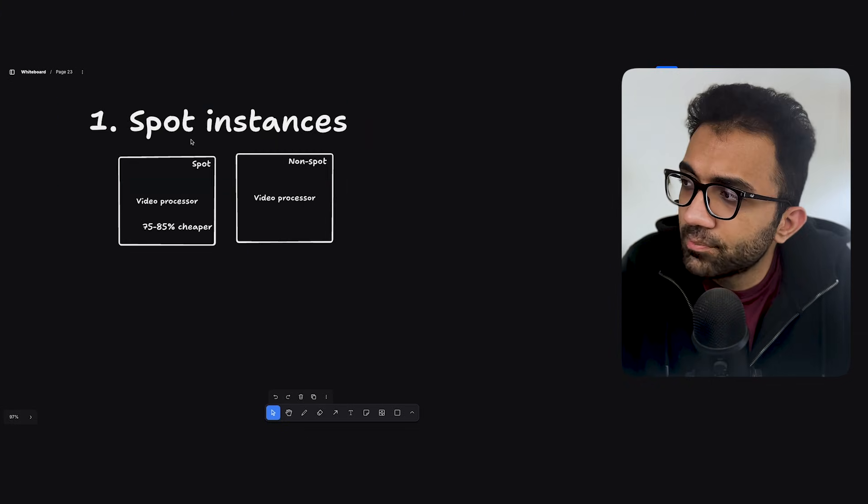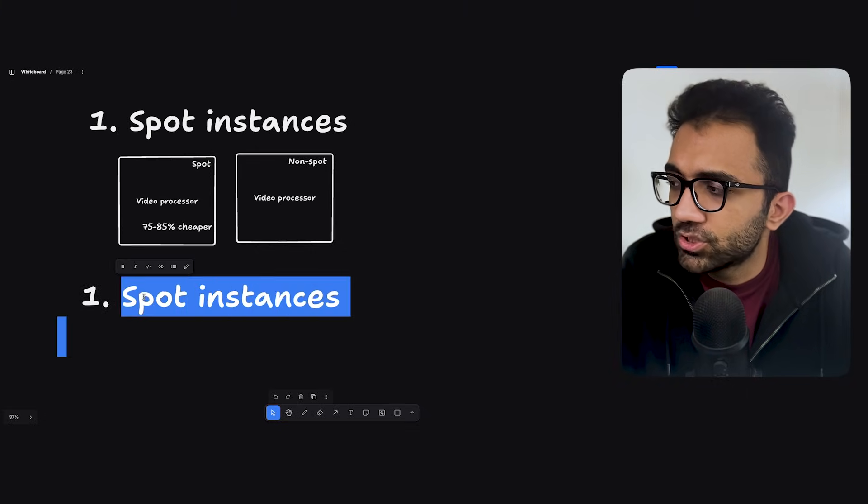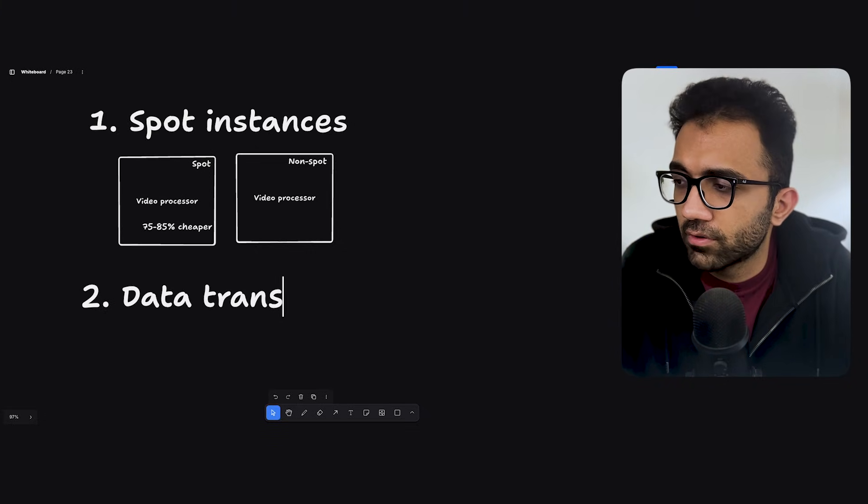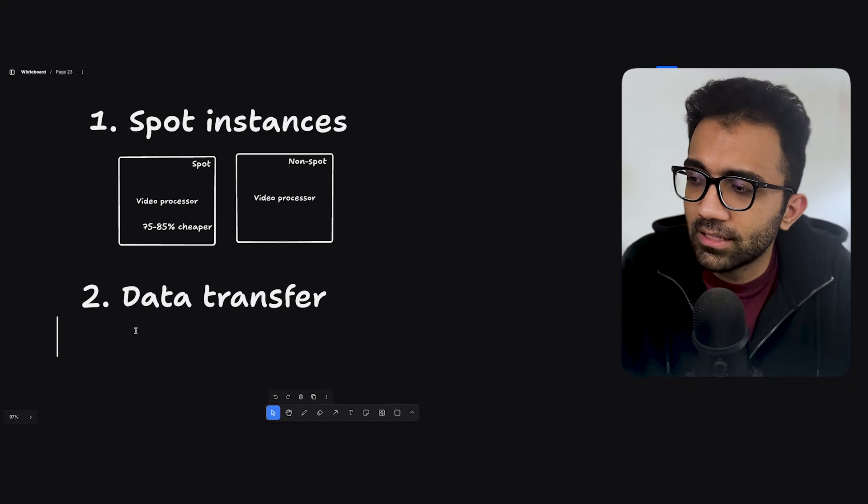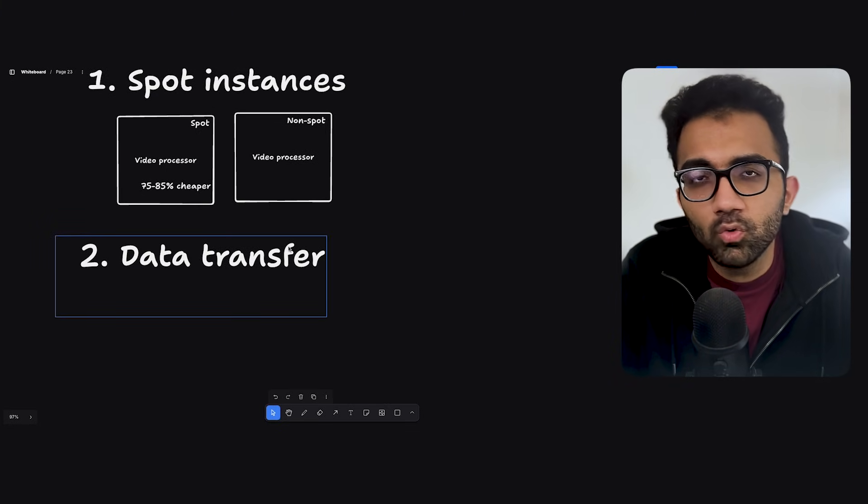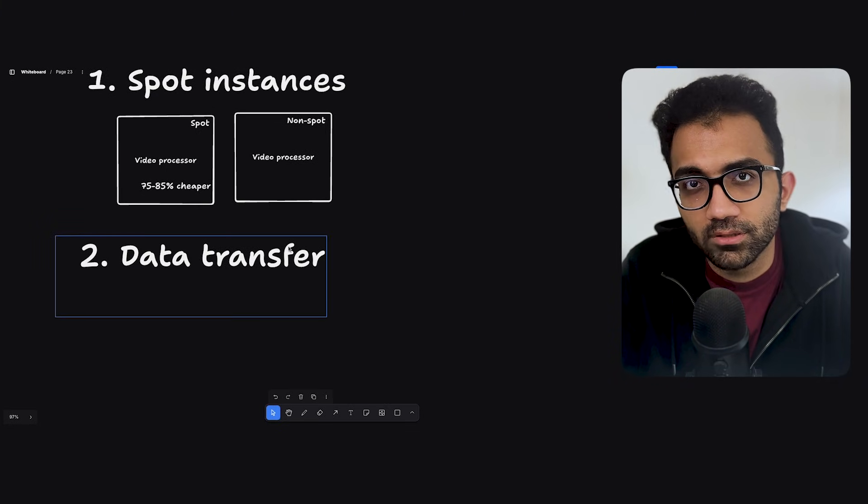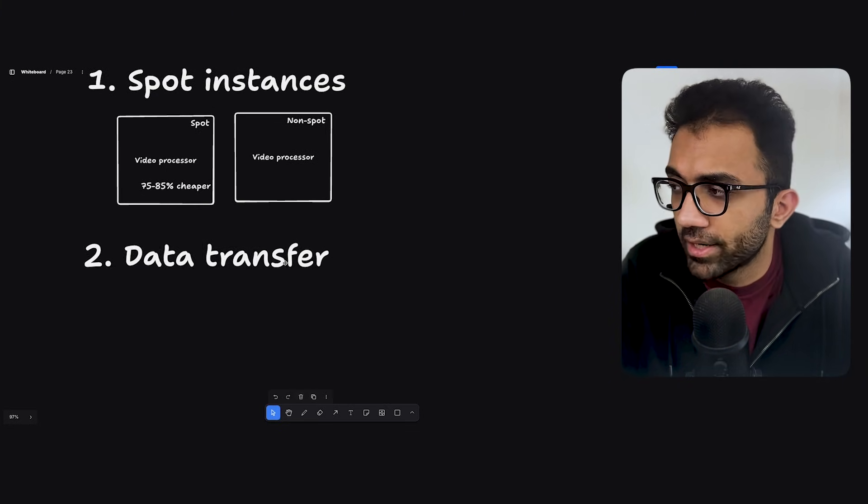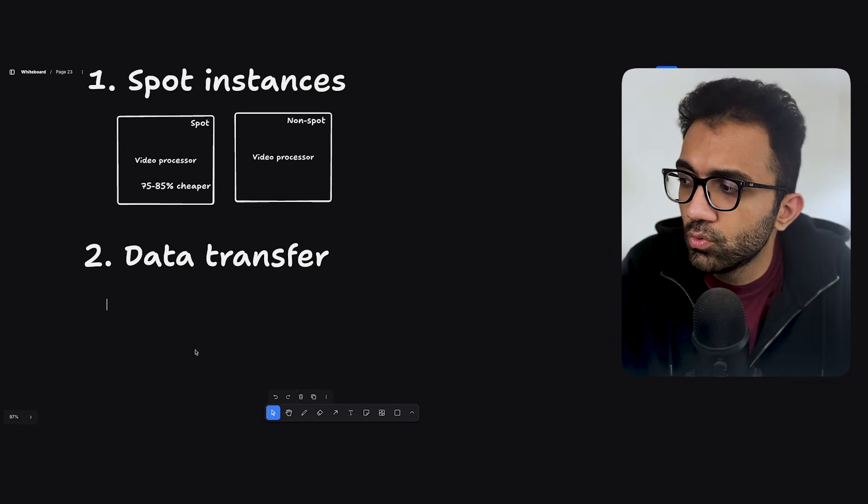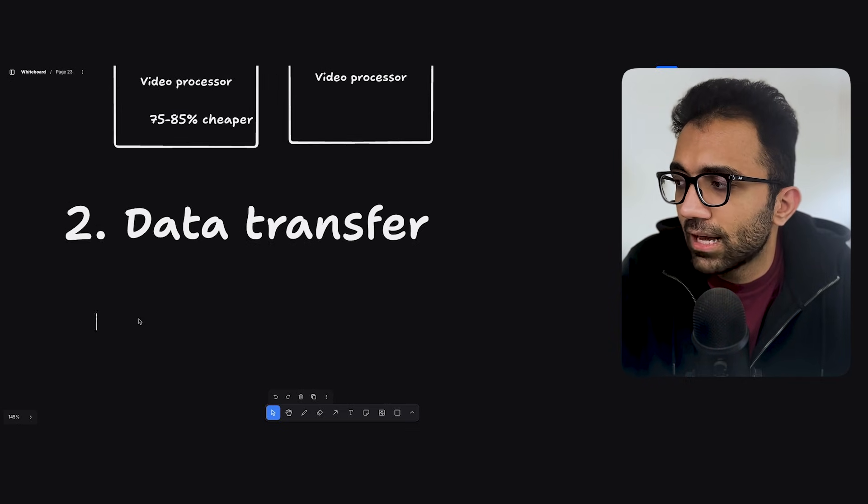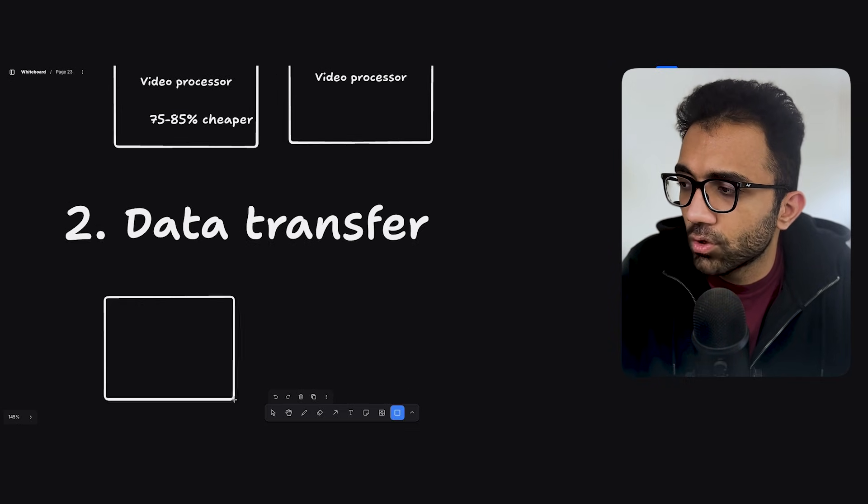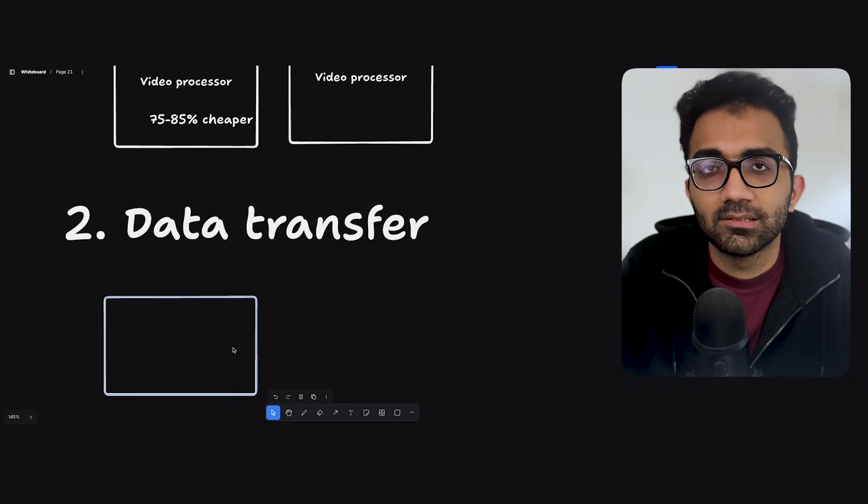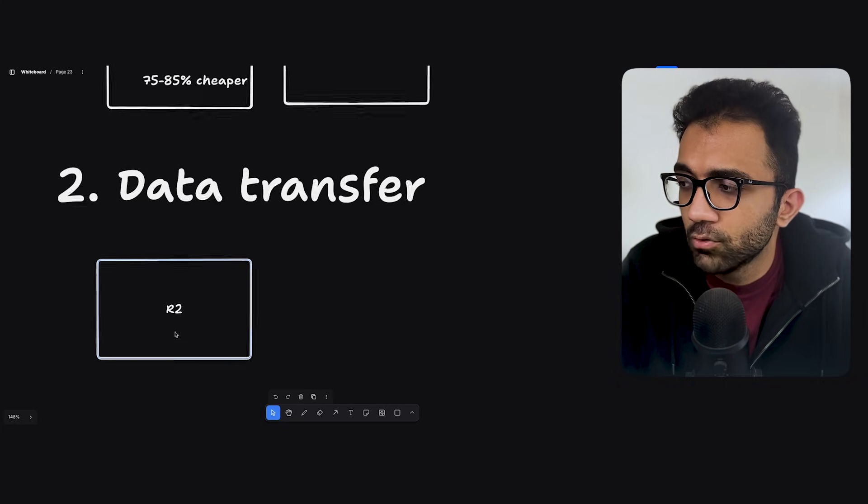The next big expense that I see generally is data transfer, right? I mean, let's be honest here. Compute and data are two of the most expensive things on AWS, right? Compared to other platforms and other providers. Now on data transfer, you can use, I'll put an asterisk over here because depending on your use cases, this might not be feasible. But you can use platforms like R2, which has $0 egress fees.